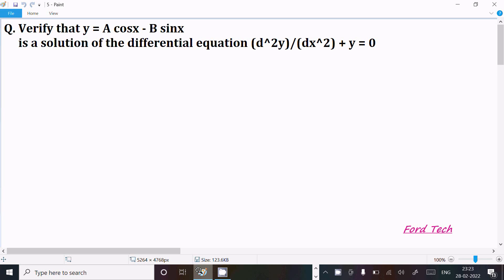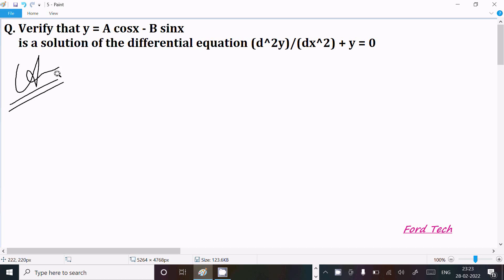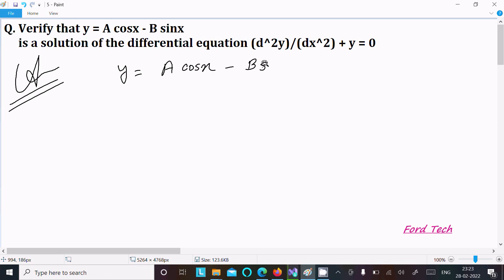In this lecture, I am going to verify that y = a·cos(x) - b·sin(x) is a solution of the differential equation d²y/dx² + y = 0. So let's see the answer. First, we write the given: y = a·cos(x) - b·sin(x).